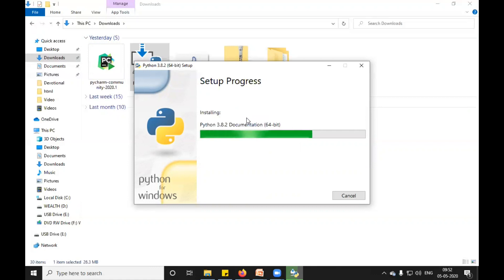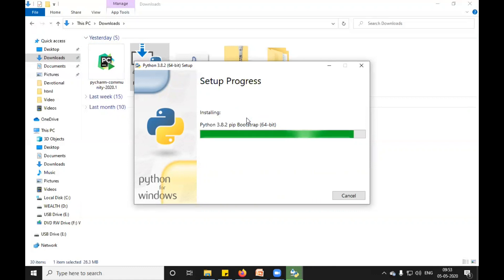It will take a few minutes. It will add the path of my Python to my system environment variable. So using normal command prompt also, I will be able to do the programming and check the version of Python as well.